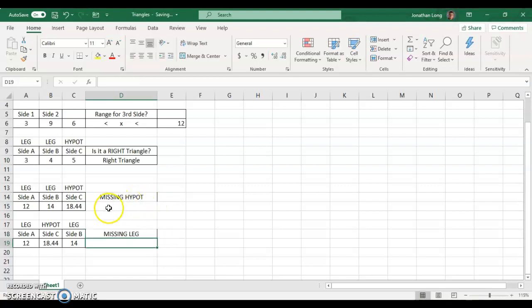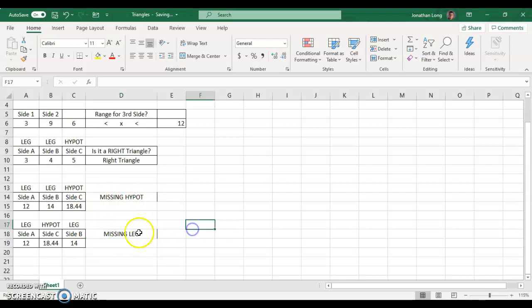So, no matter what situation you have, whether you don't know the hypotenuse or you don't know one of the legs, you can now just type in your numbers and have it automatically calculate for you.